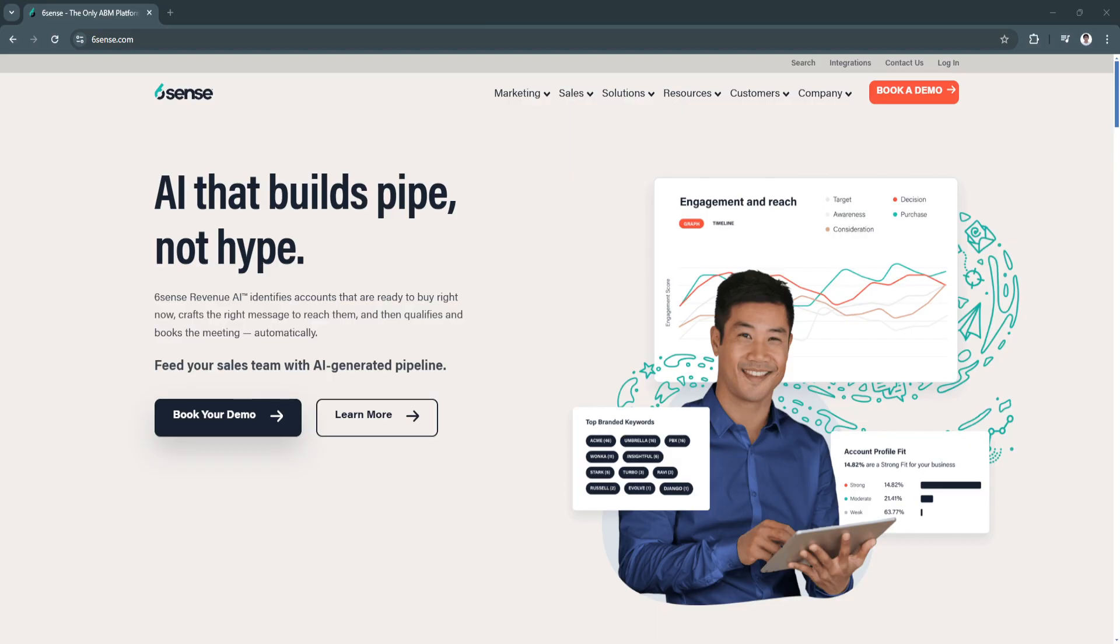Its combination of AI-driven insights, predictive capabilities, and multi-channel engagement tools make it a must-have for businesses aiming to improve their sales performance and drive growth.